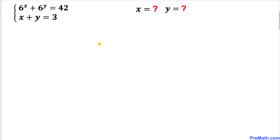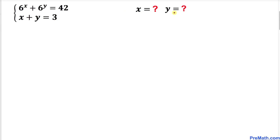Welcome to pre-math. In this video lesson we have a system of equations: 6 power x plus 6 power y equals 42, and x plus y equals 3, and now we are going to solve for x and y.